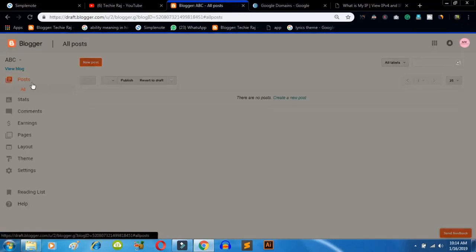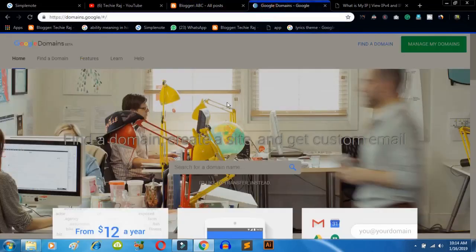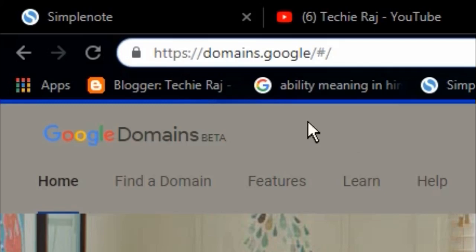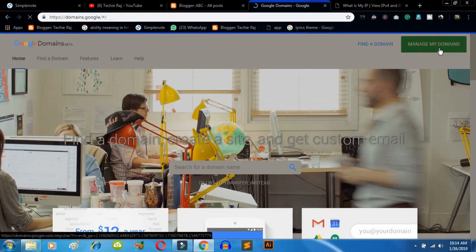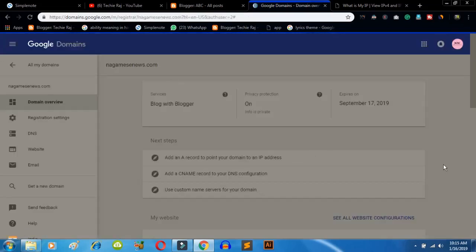Now your blogspot site is ready. Click 'No Thanks' on any prompt. Now you have to go to Google Domains — the address is domains.google. Click on 'Manage My Domain.' Once you do that, you can manage your domain address from Google Domains. I am now logged into my manage domain account — my domain is nagamisnews.com, as shown earlier.